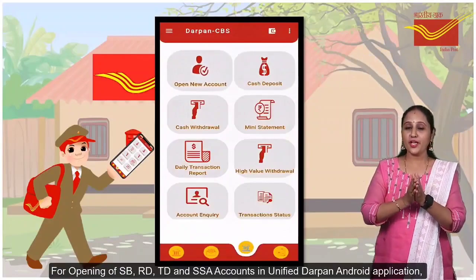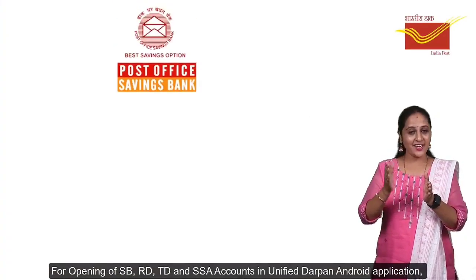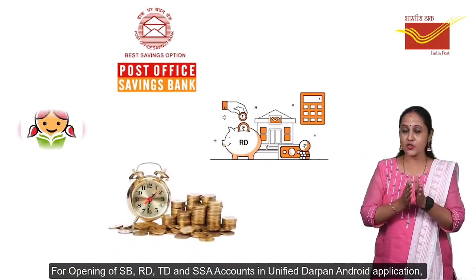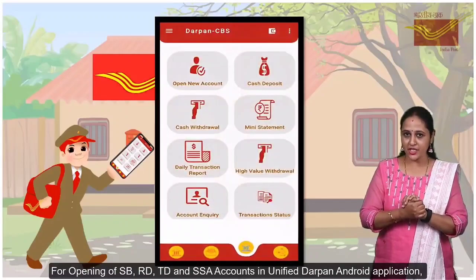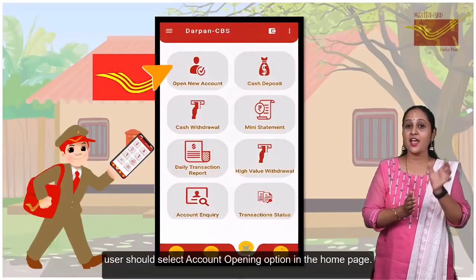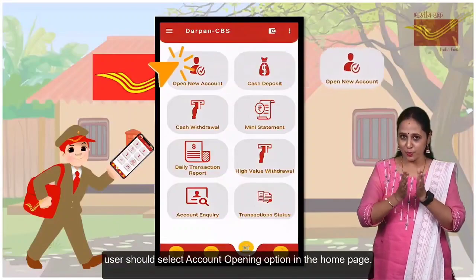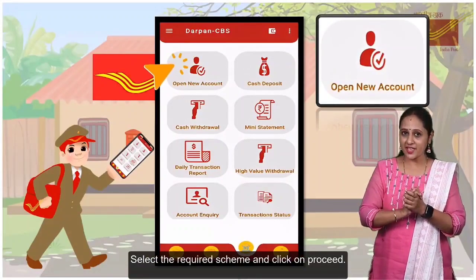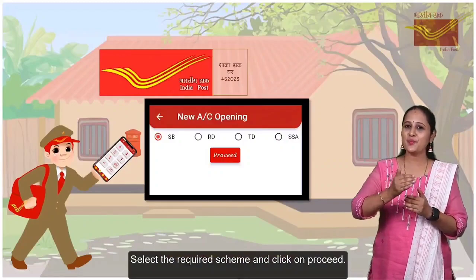For opening of SB, RD, TD and SA accounts in the Unified Datapoint Android application, the user should select the Account Opening option on the Home page. Select the required scheme and click on Proceed.